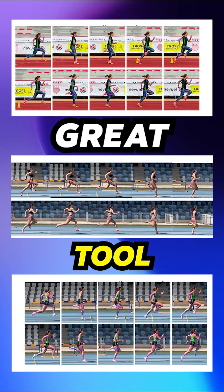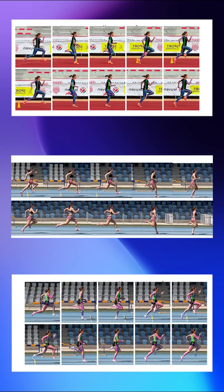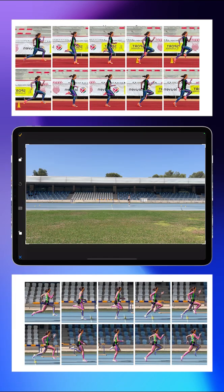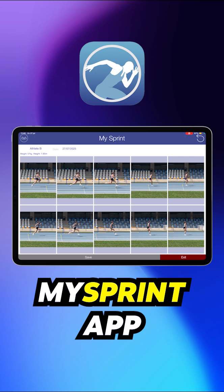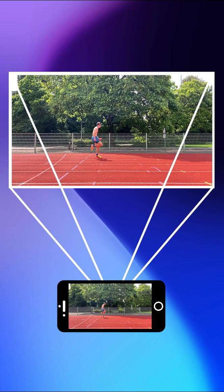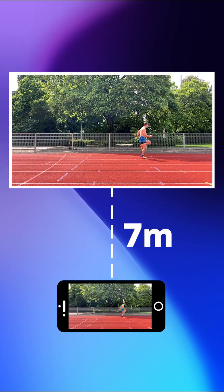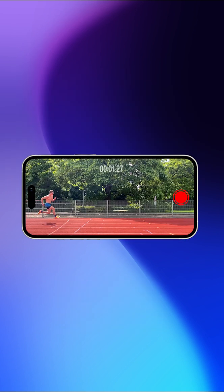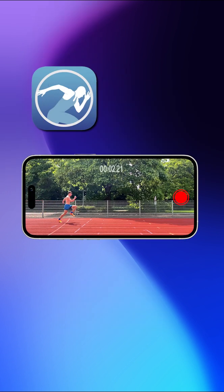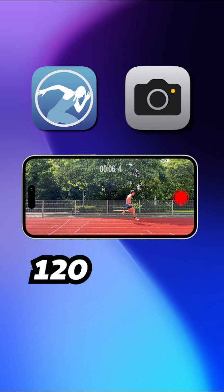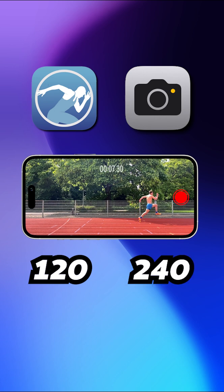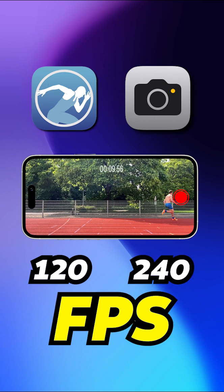Sprint Kinegrams can be a great tool to analyze your sprint shapes and technique, and this is how you can easily make them within the MySprint app. First, take a video of you or your athletes sprinting from the side with the camera at about seven meters from the lane the athlete is running in. Film this either in the MySprint app or with the on-device camera app at a 120 or 240 fps setting.